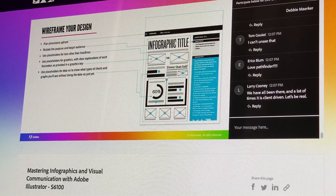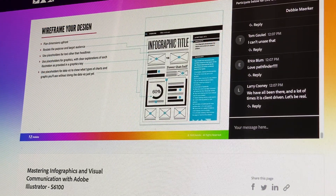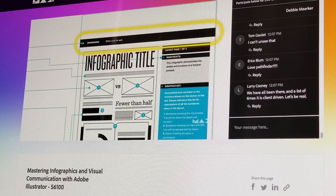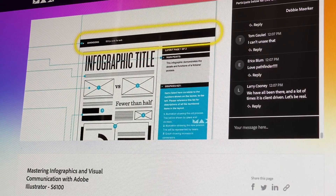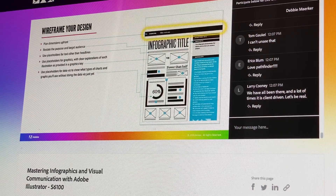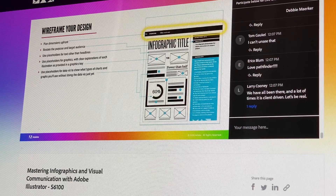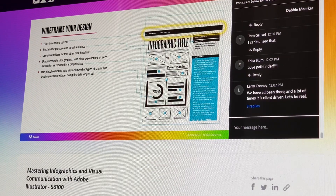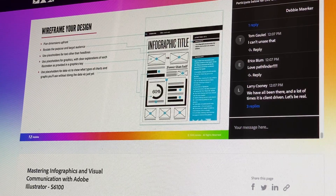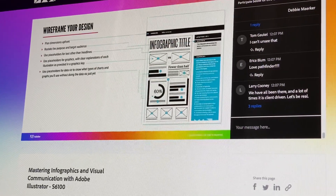Set up your artboard with the dimensions of your end product. If you don't have set dimensions, always consider starting at 1,000 pixels wide. If you're designing an infographic, try to keep it no longer than 5,000 pixels tall. Next, place the word-for-word script of your piece off the artboard for ease of reference.